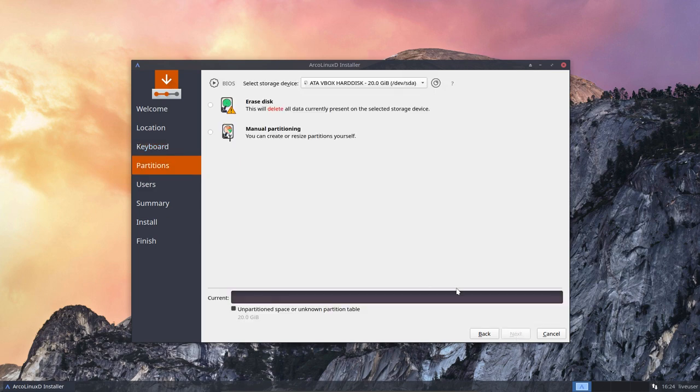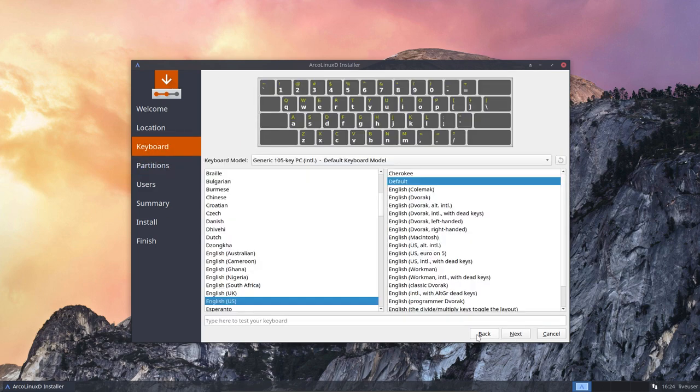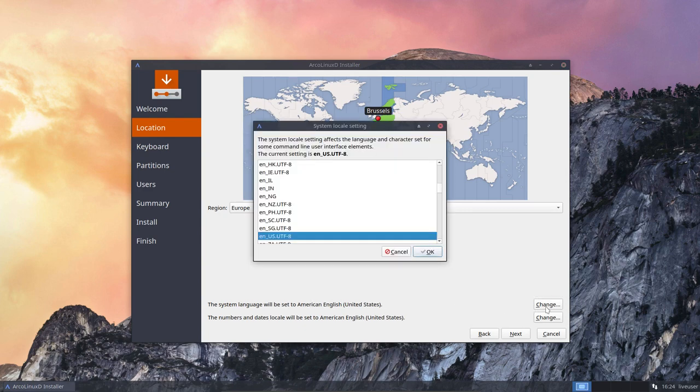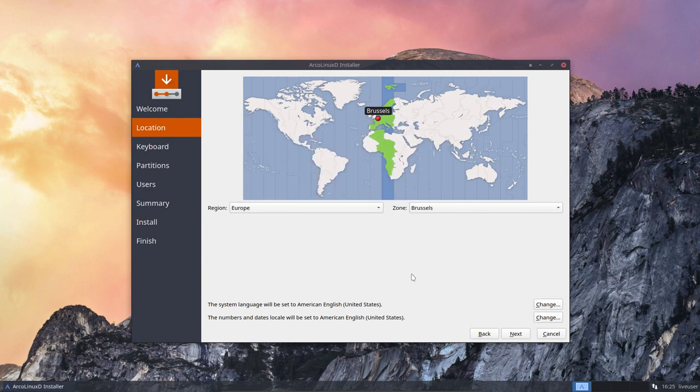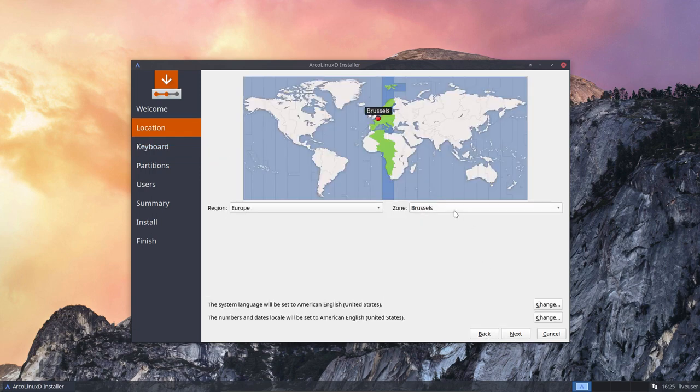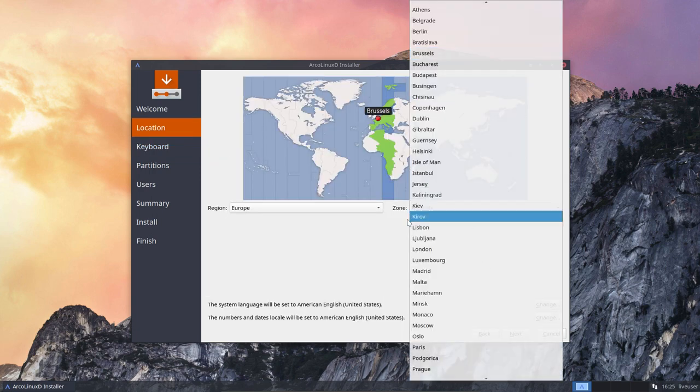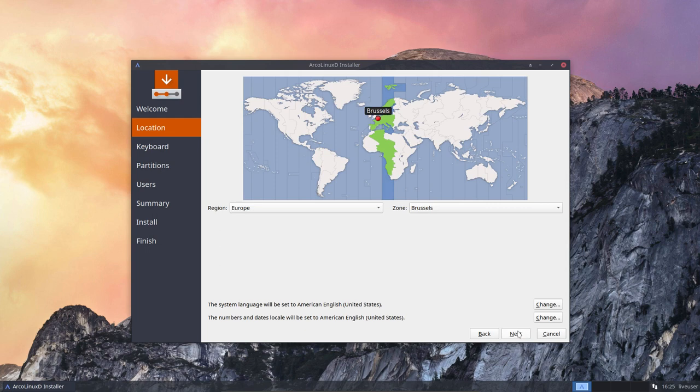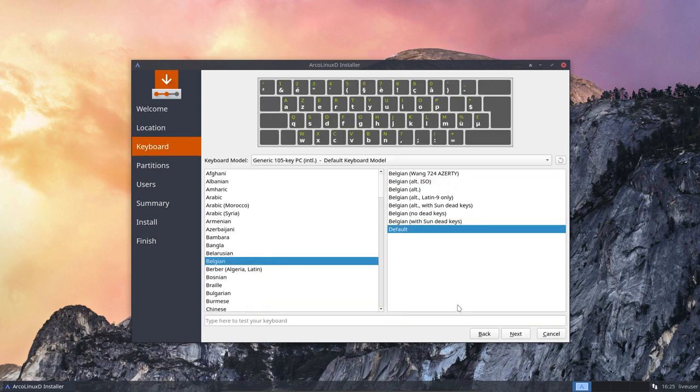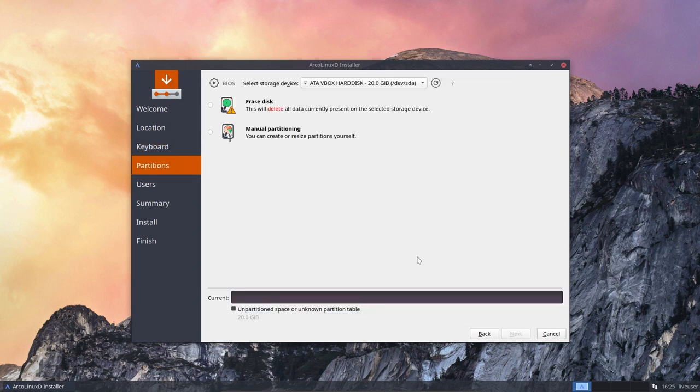So you choose your keyboards, your system locale. You can change these elements here and here as well. And the time zone is normally correct. But if not, click on the button where it's supposed to be. The country, by the way, there's also a drop down here. I need my Belgian keyboard, Azerty. You choose yours.